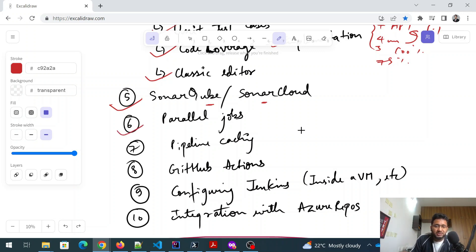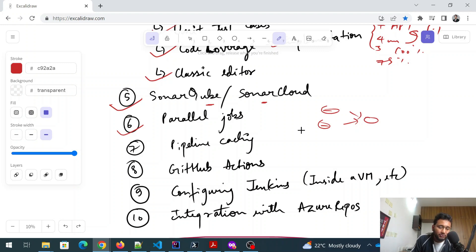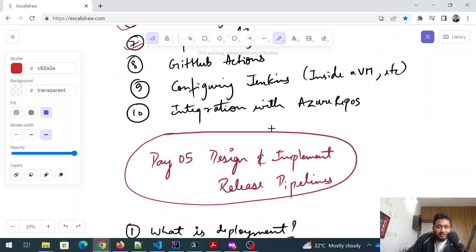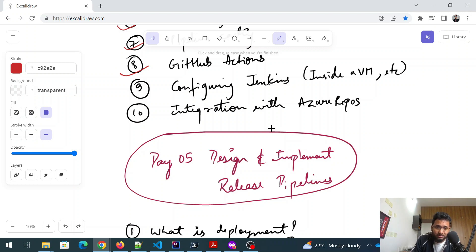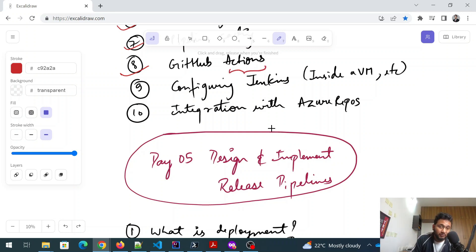Then parallel jobs is something like that - two jobs are running at the same time and giving the result to one job, something like that. More detail you have to study, what exactly is pipeline caching? And again, the most important part in this is GitHub actions. So GitHub actions, how you can integrate, what exactly the GitHub action is? What do I understand by an action? Something like that. Do I have to write script for that?